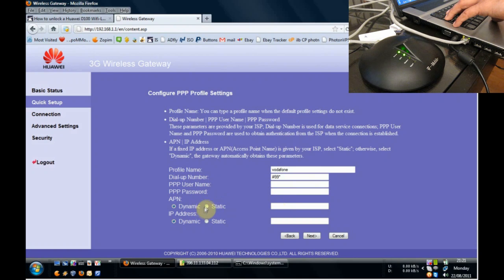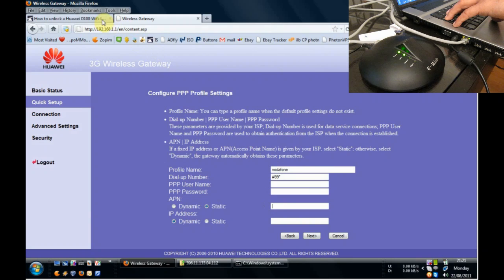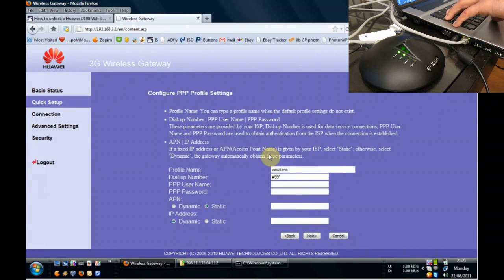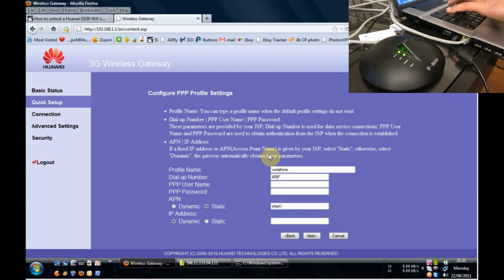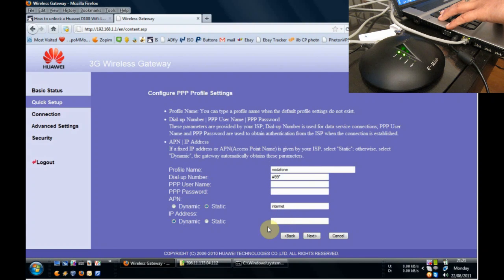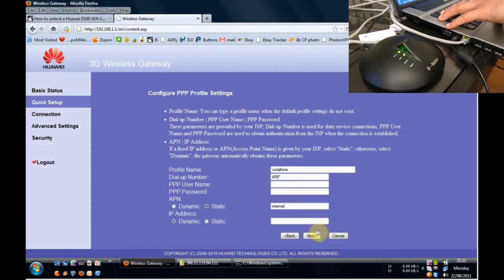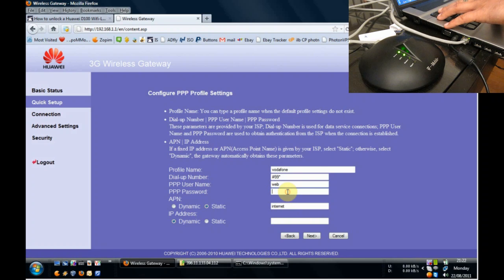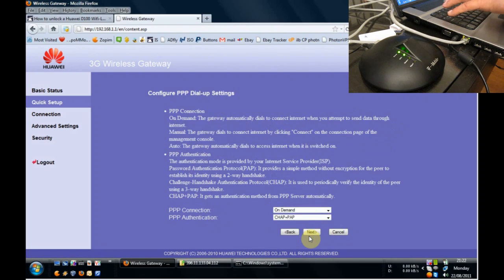The APN, here's where we change it to static and we copy the information from the page. So the APN is Internet and the IP address is Dynamic, which is perfectly okay. The username is Web and the password is Web. And we'll click on Next.